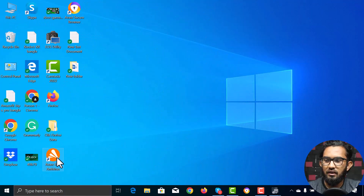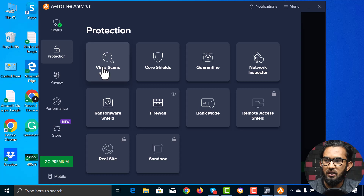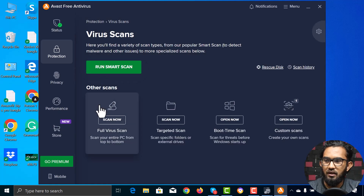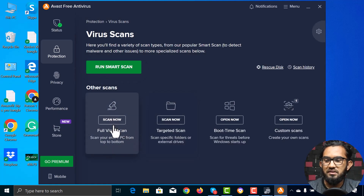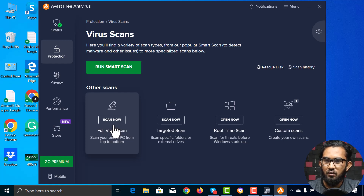To get help with that, first open Avast Antivirus, then go to Protection, then select Virus Scan, then Full Virus Scan and leave it there. It will take 15 to 30 minutes to scan your whole device. Then if it detects the Win64 Malware Gen, you have the option to quarantine or remove completely.